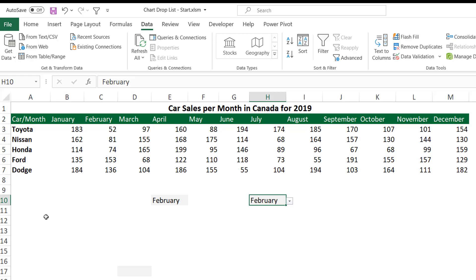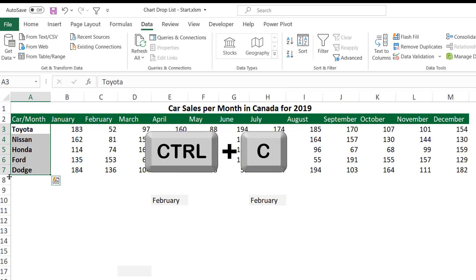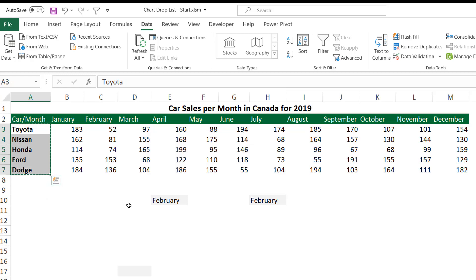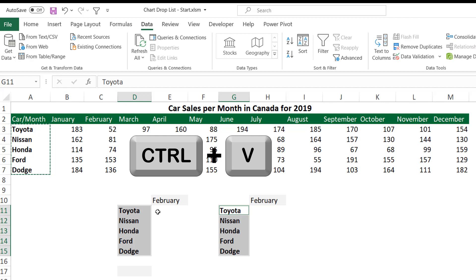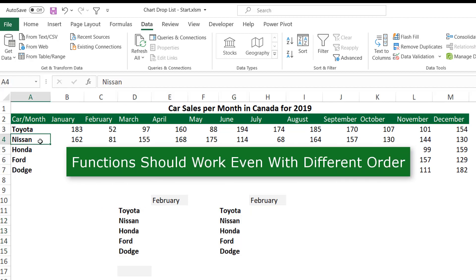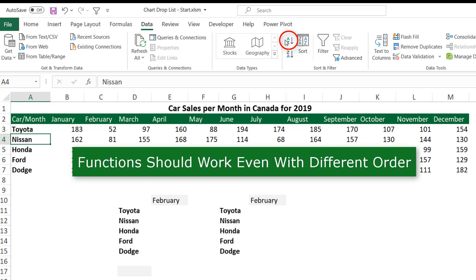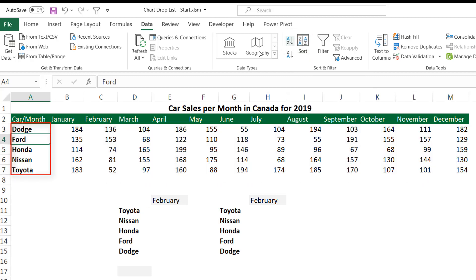The next step is to create row labels for my data preparation table. I do that by selecting the labels from the source list, hitting Ctrl+C to copy them, then selecting the destination cells with Ctrl+click because they are non-adjacent, and hitting Ctrl+V to paste. Now if I change the sorting in the source list, I should be able to extract the corresponding values for the sales of each car type in each month. On the Data tab, I sort it ascending, and now I start creating my functions.